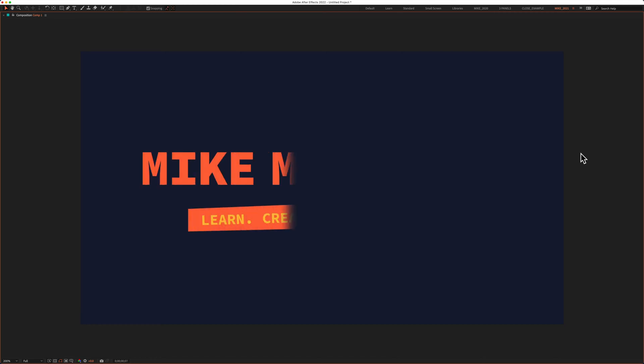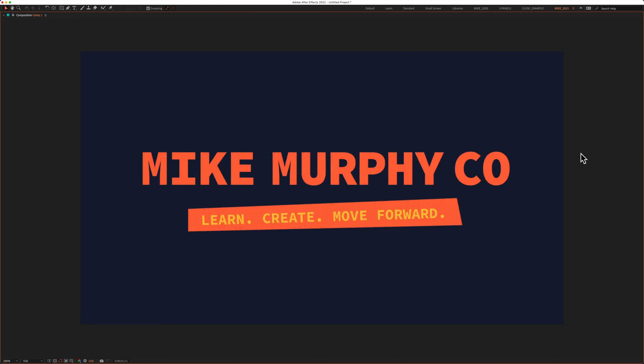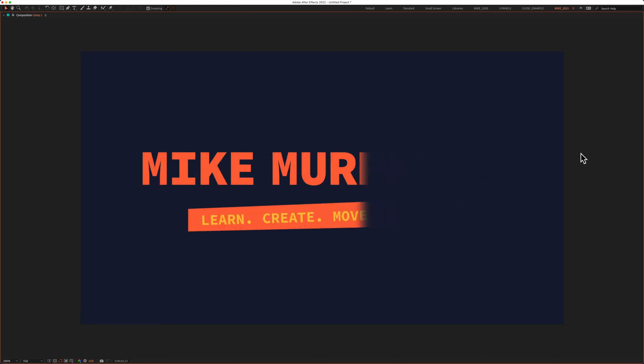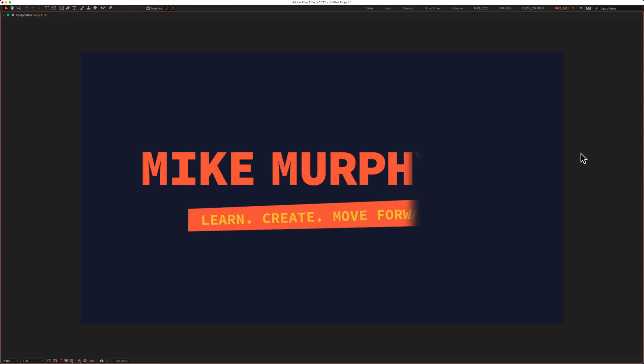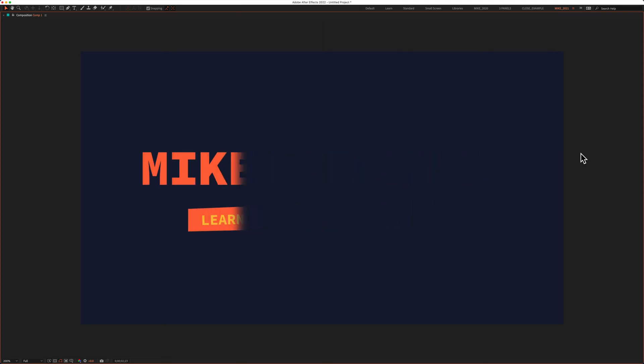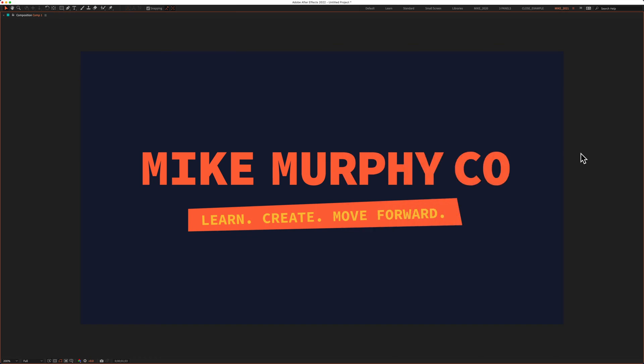Hi folks, it's Mike Murphy and today's quick tip is in Adobe After Effects CC 2022. In this tutorial, I'm going to show you how to apply the linear wipe effect to make a nice simple transition animation in Adobe After Effects CC 2022.